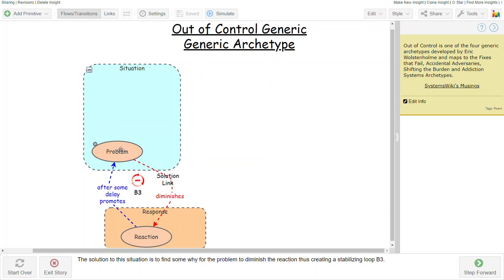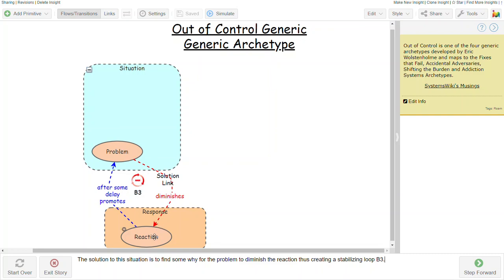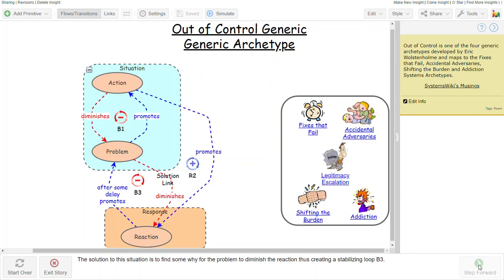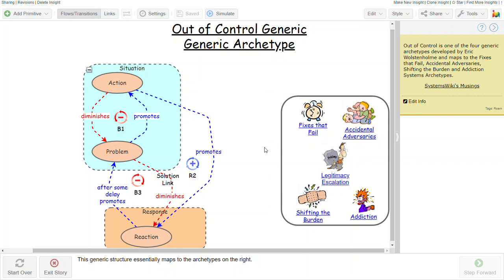And the appropriate response here is to develop some sort of a solution link so that there's a link from the problem that actually diminishes that reaction, and it ends up as a stabilizing balancing loop so that by the problem diminishing this reaction, it diminishes the problem and helps us move in the direction that we really want to go. And this structure maps to these five typical archetypes.